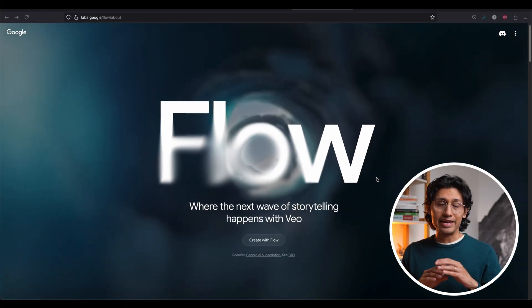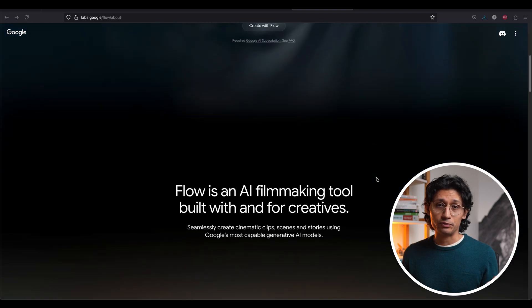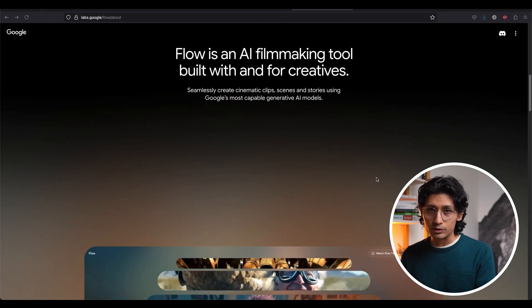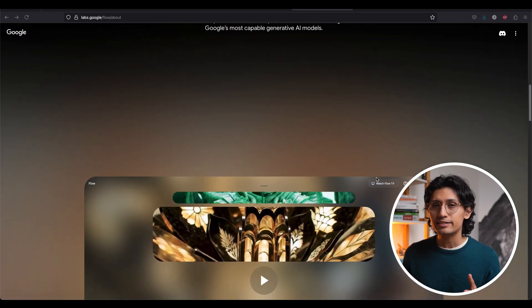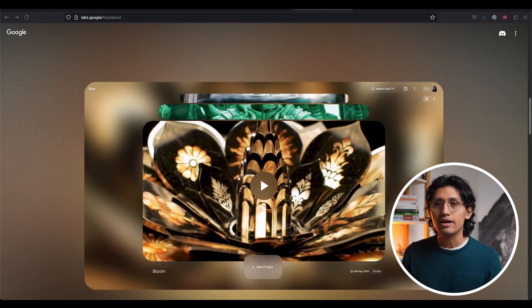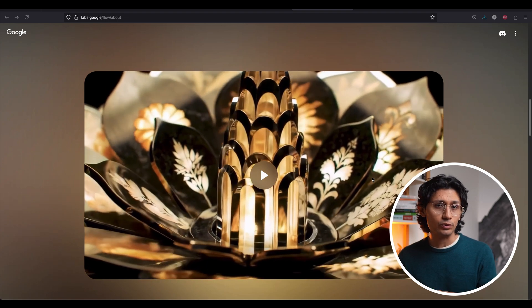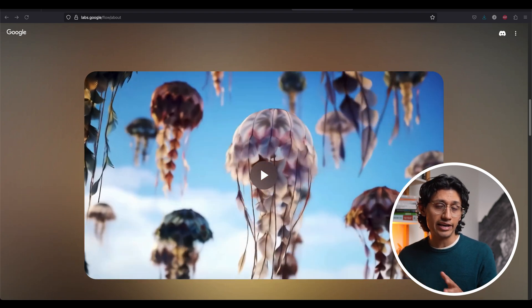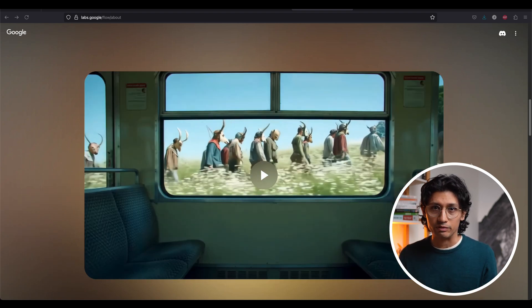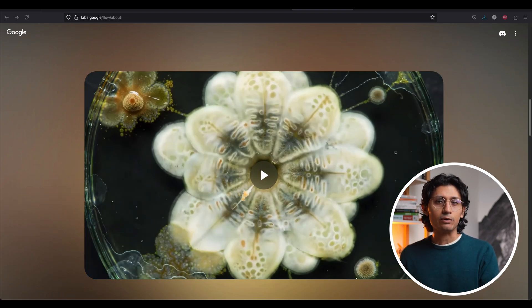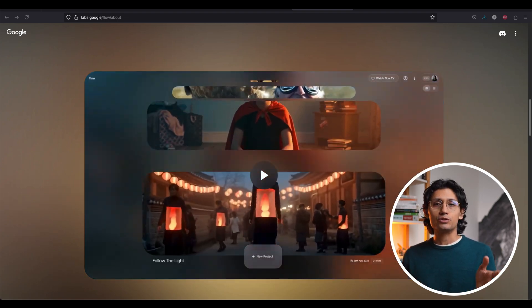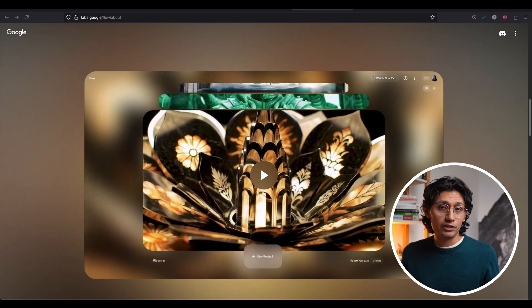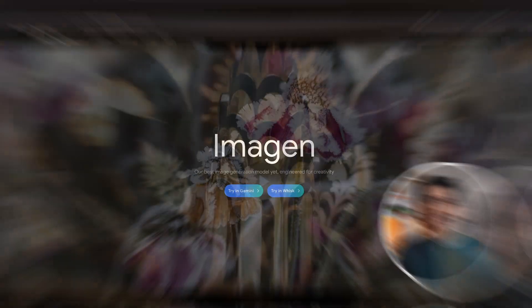So you know Veo 3 can make insane videos, right? But now you can use those videos to create consistent short films with Flow. This new Google tool is your personal AI filmmaking studio built directly with Veo. It's the ultimate shortcut to turn your ideas into short films. Maybe it's time to ditch the camera.